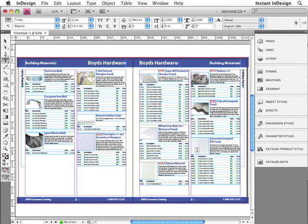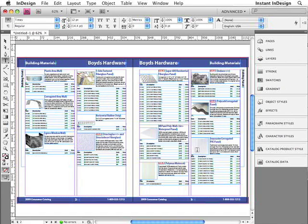And since the data came from the database, you can be sure that all of the information is always correct. And another great reason to use Easy Catalog, is that the data always remains connected to the database, so that you can make changes in the database, and quickly update your InDesign document with those changes.